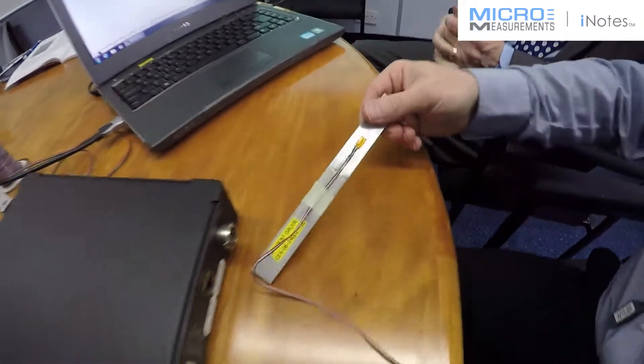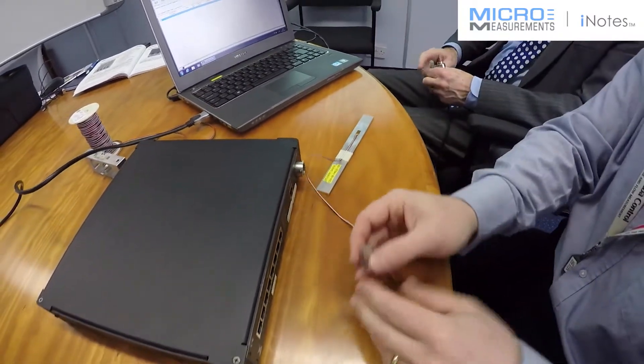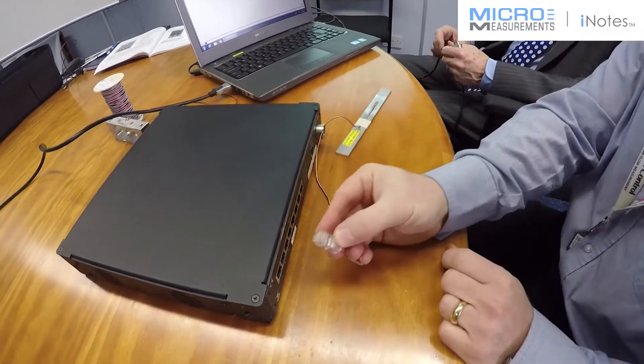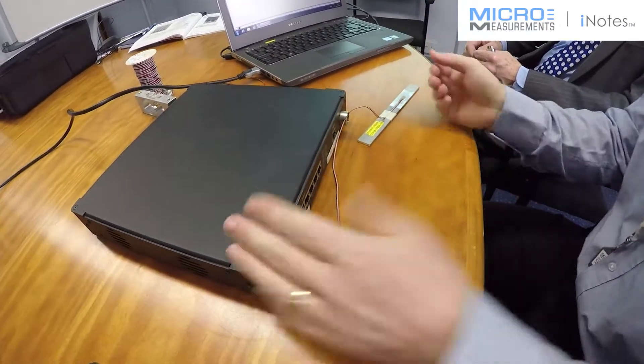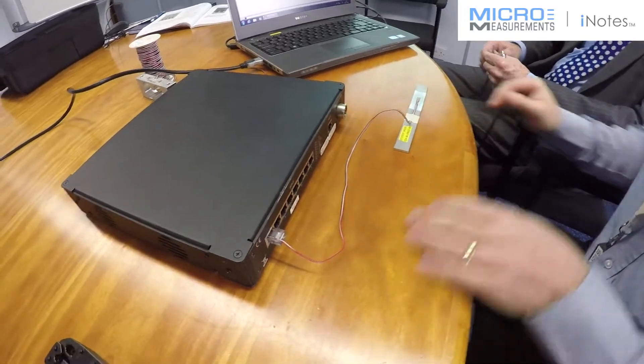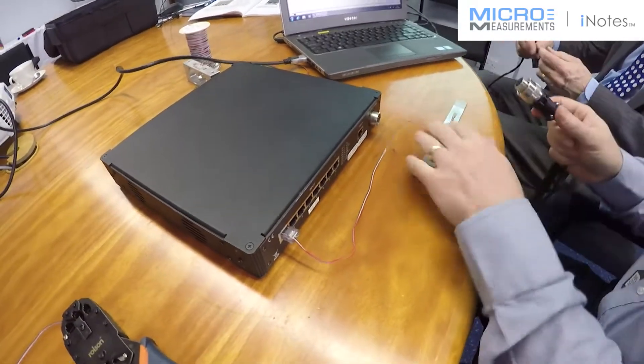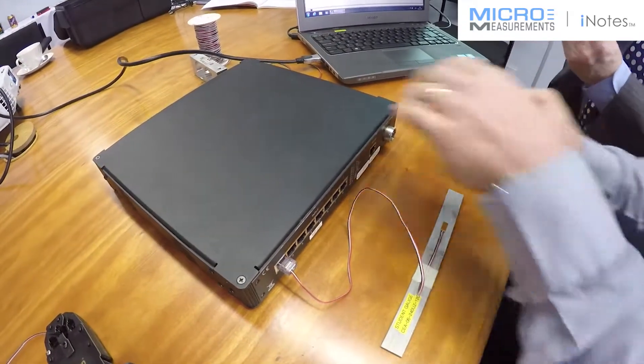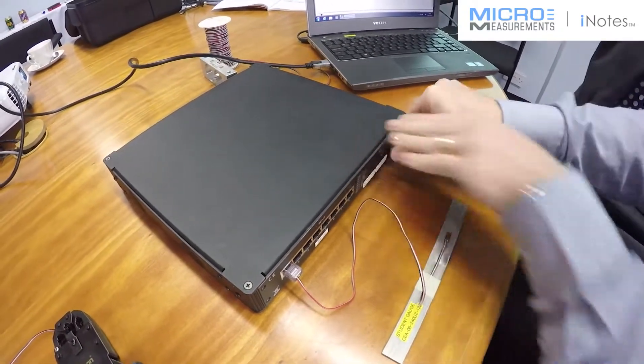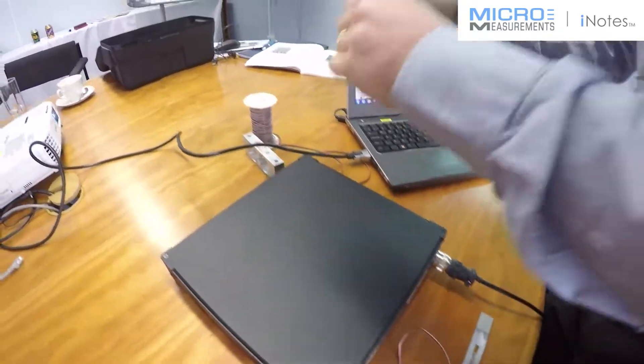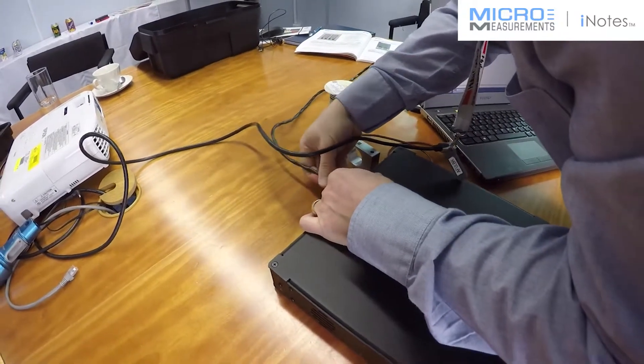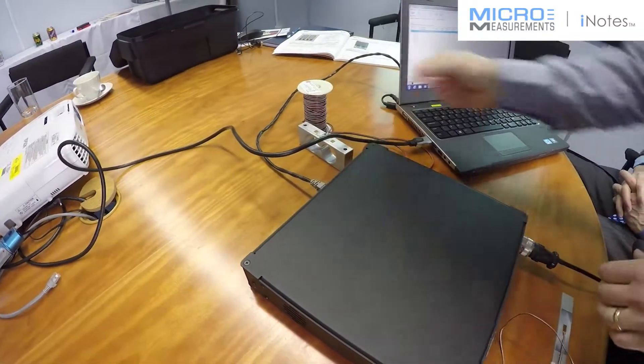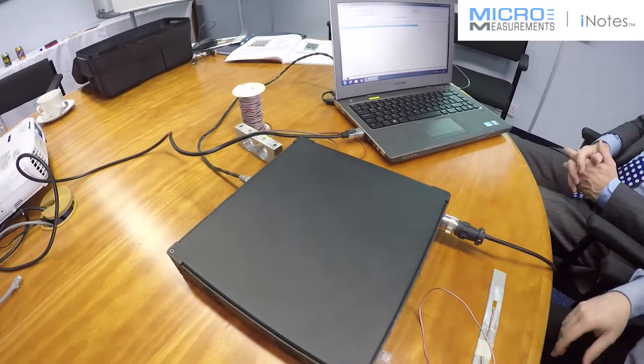OK, the system 8000 uses StrainSmart so it's very easy to set up. I've already pre-crimped this connector, so for argument's sake we'll go in channel one. We need to connect the DC power. And connect the ethernet lead to get our connection to the computer. Switch on the power.